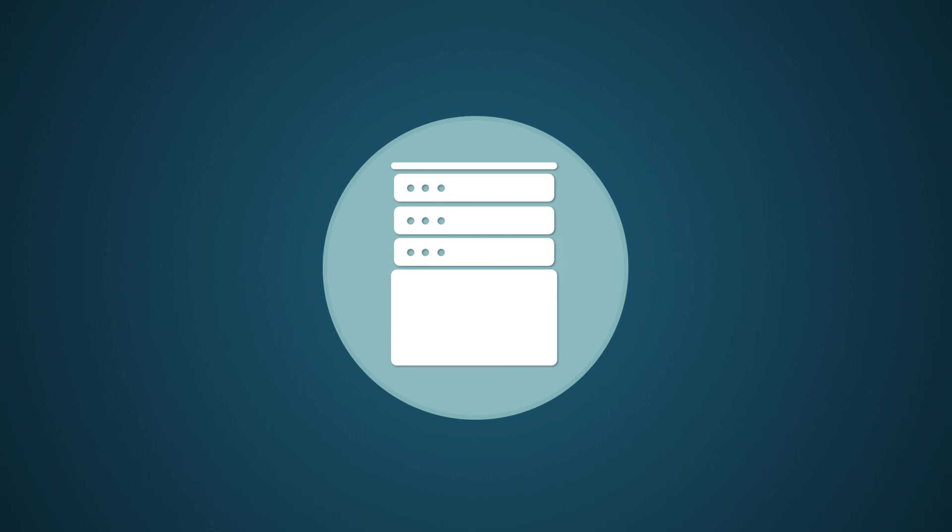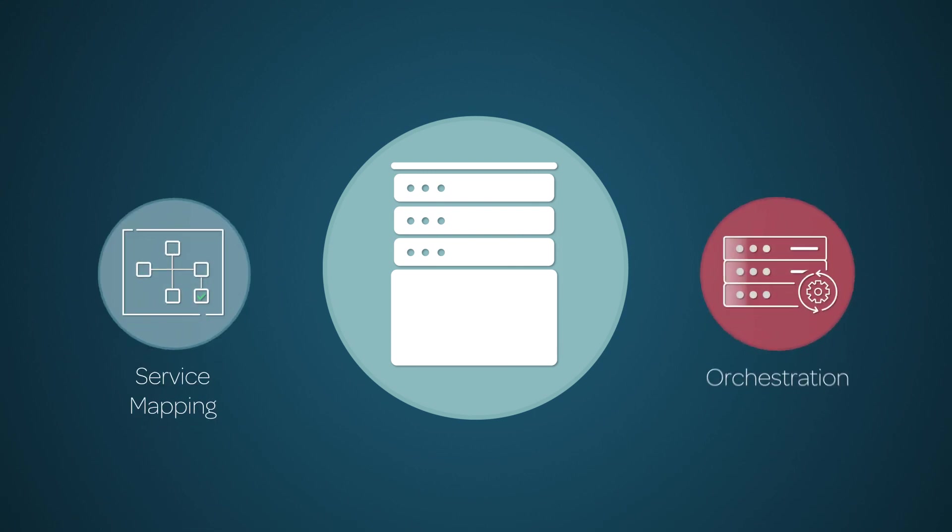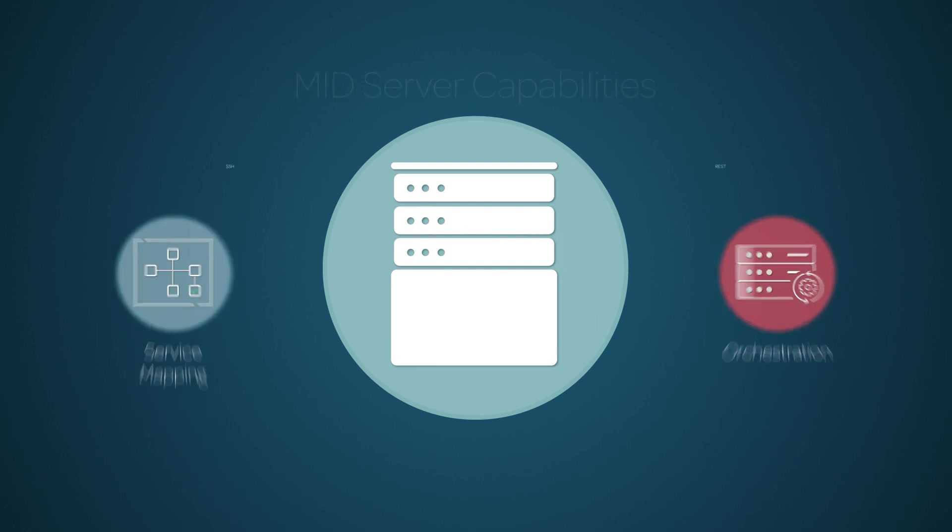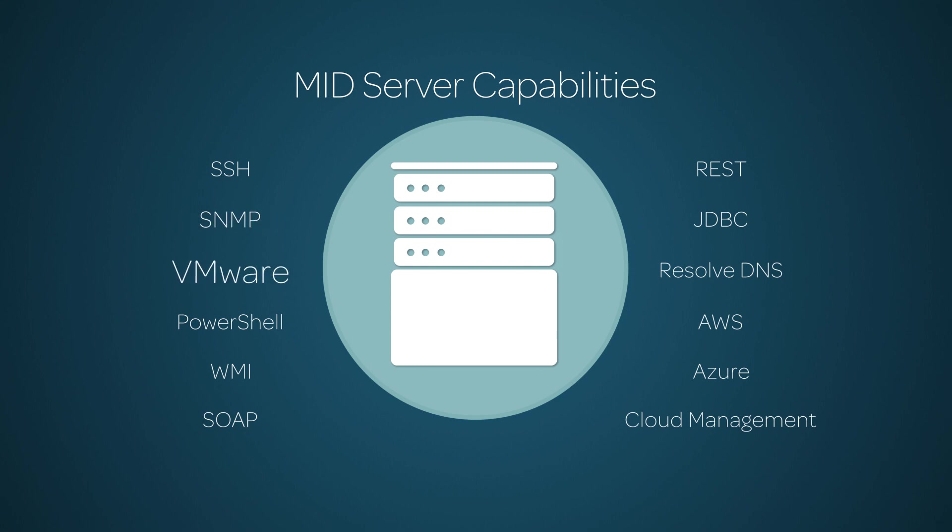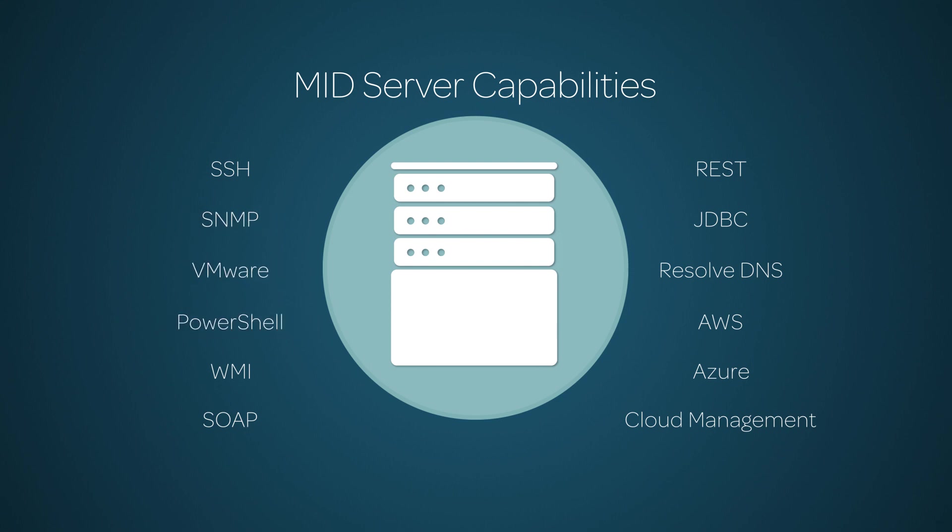MID Servers can be configured with the specific applications they support, like service mapping and orchestration, and capabilities that determine what functions they can perform, like SSH, SNMP, VMware, PowerShell, and lots more.